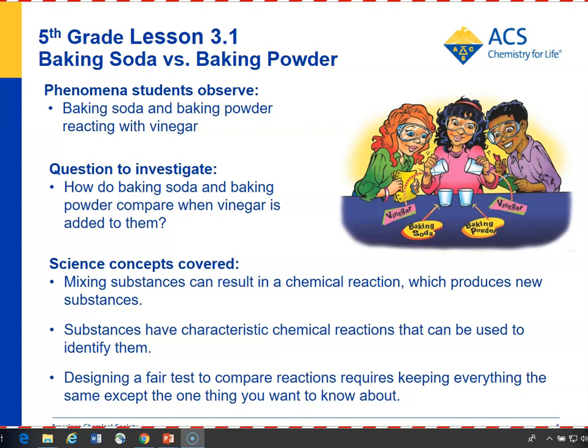In Lesson 3.1, students see if they can tell the difference between baking soda and baking powder by using a chemical reaction. They add vinegar to both in order to tell the difference between them. Students see that more gas is produced when the vinegar is added to the baking soda, and that different substances have characteristic chemical reactions. They also spend time identifying and controlling variables in order to conduct a fair test.